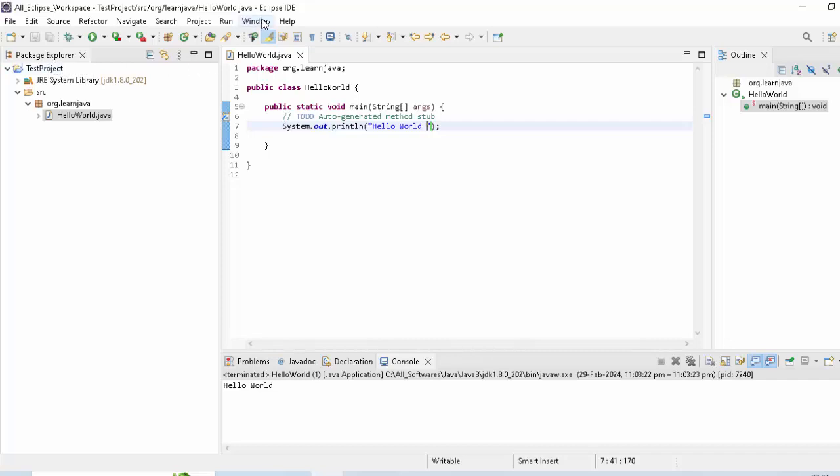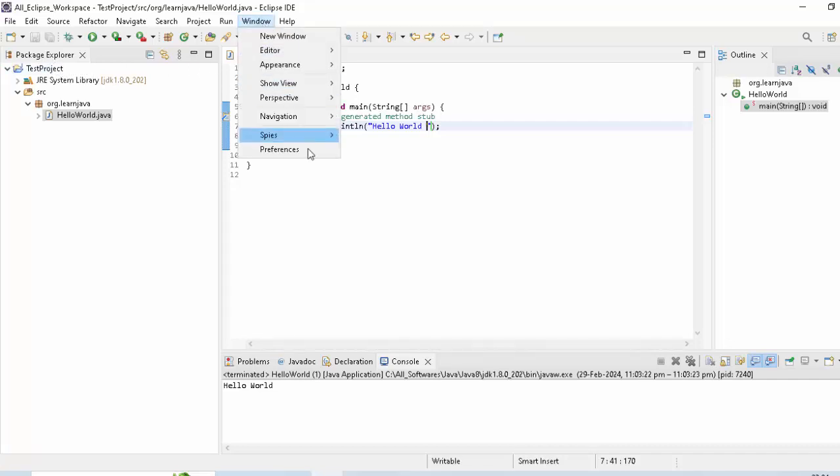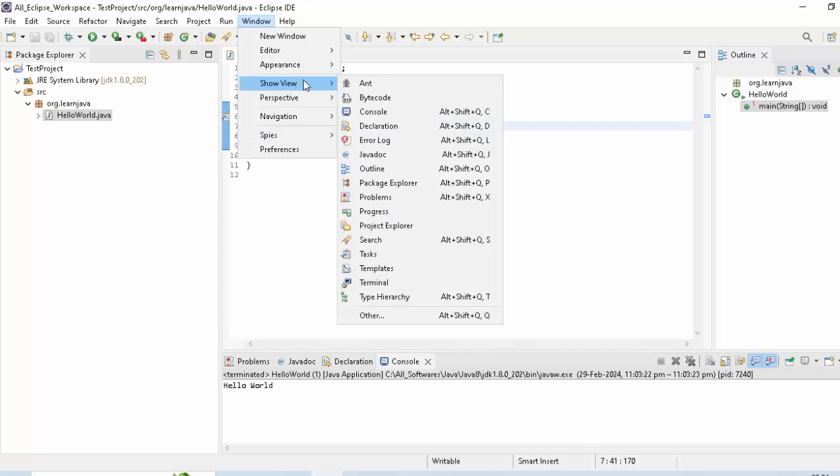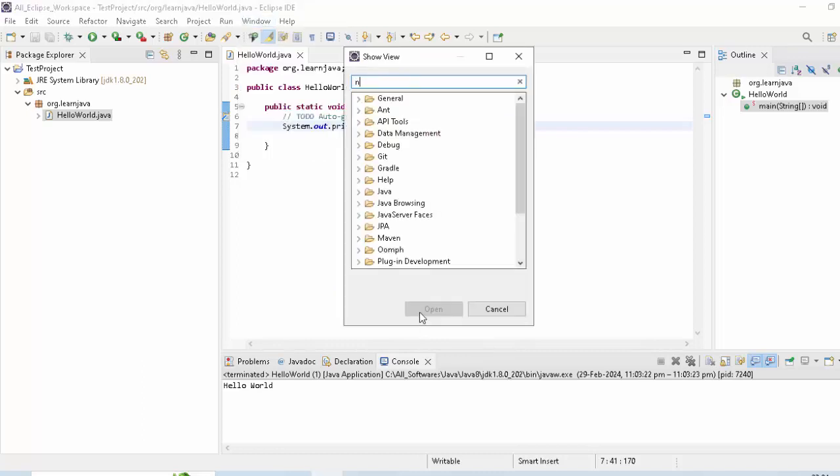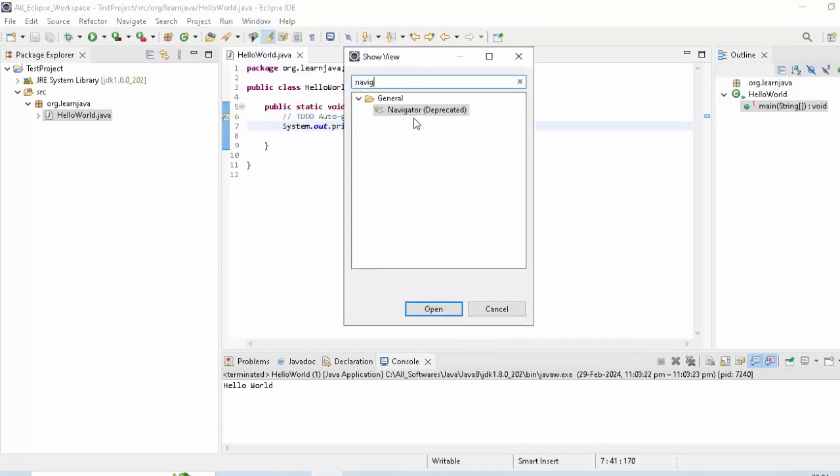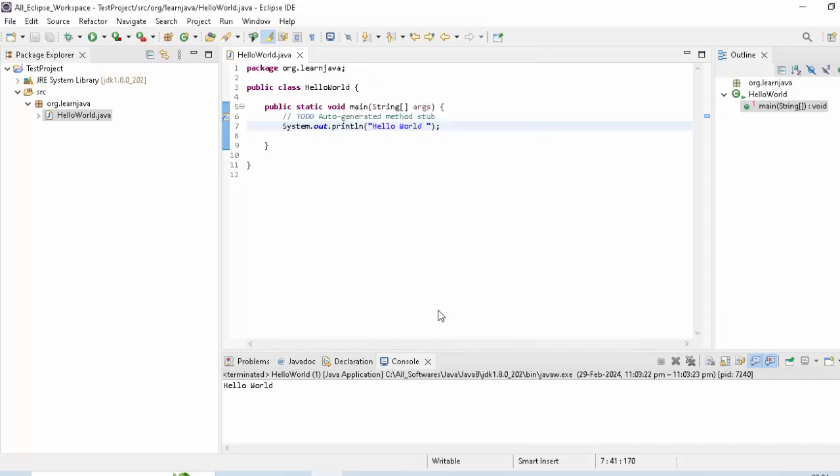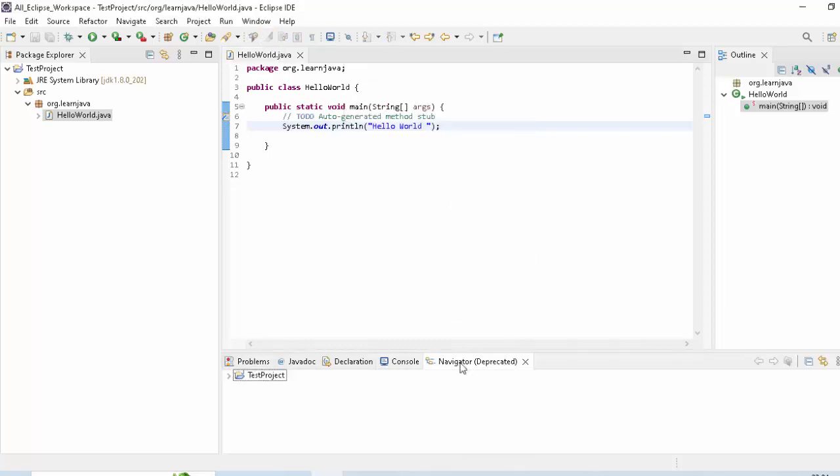It is here within this project, but we cannot see as we are using Package Explorer. What I can do? I can go to Window, Show View, click on Other, type Navigator. Just select this. Open. So it is here. I want to drag it over here just beside Package Explorer.